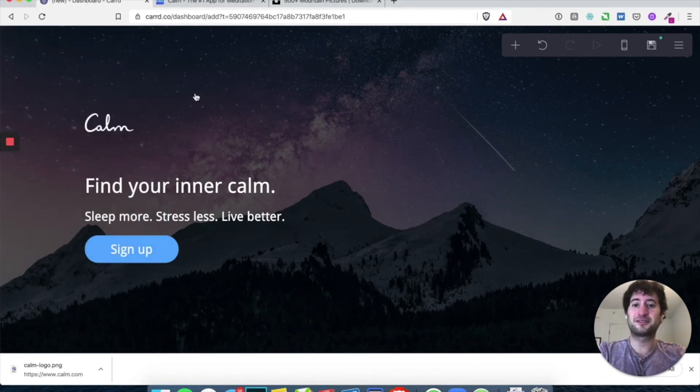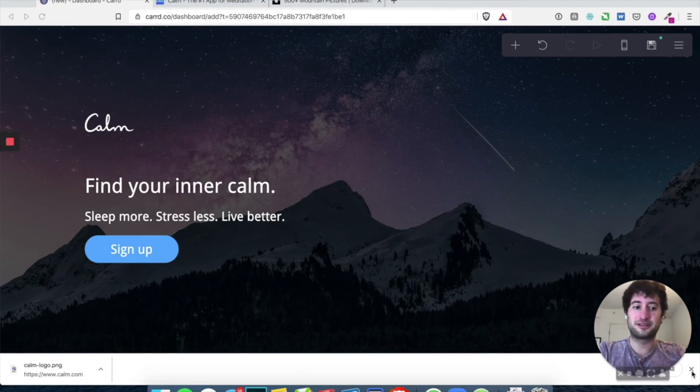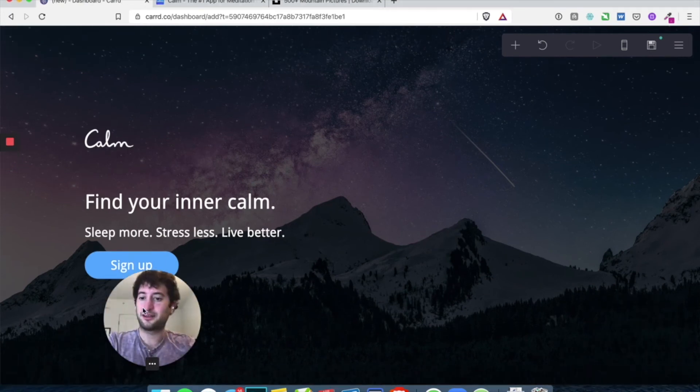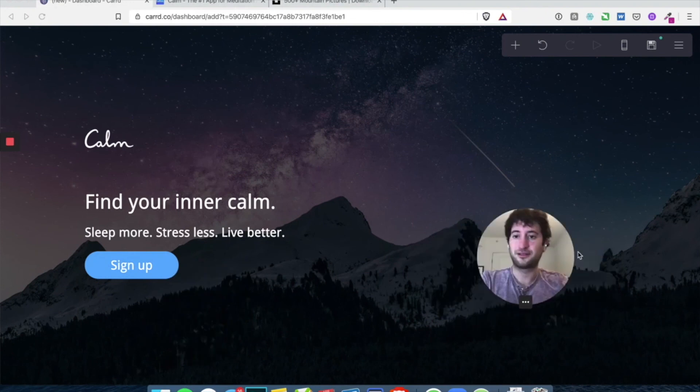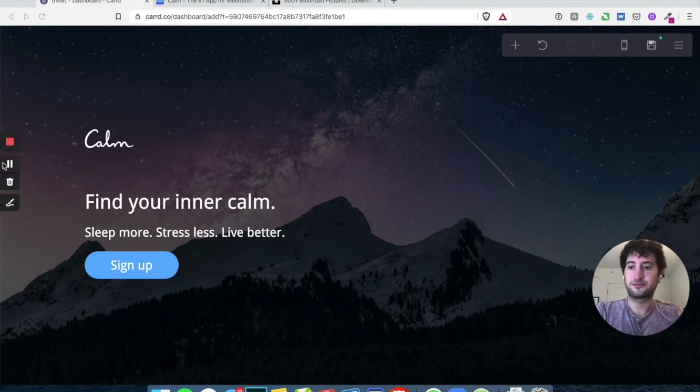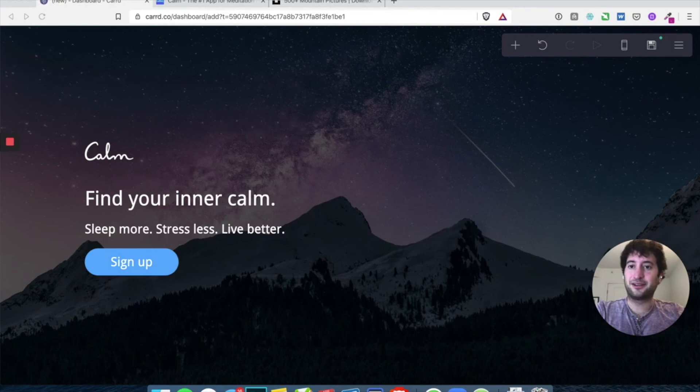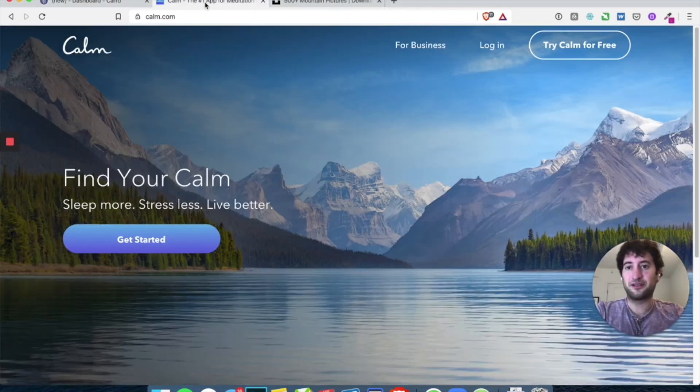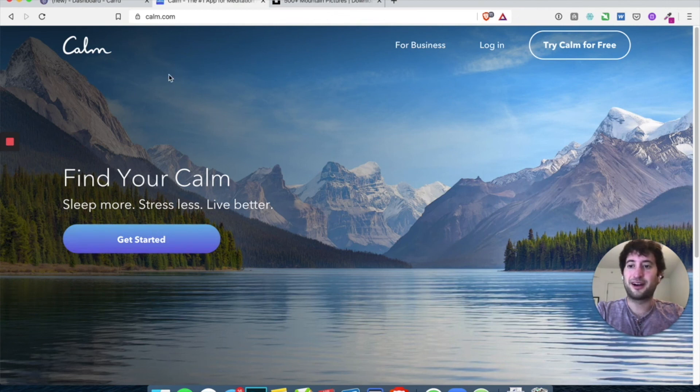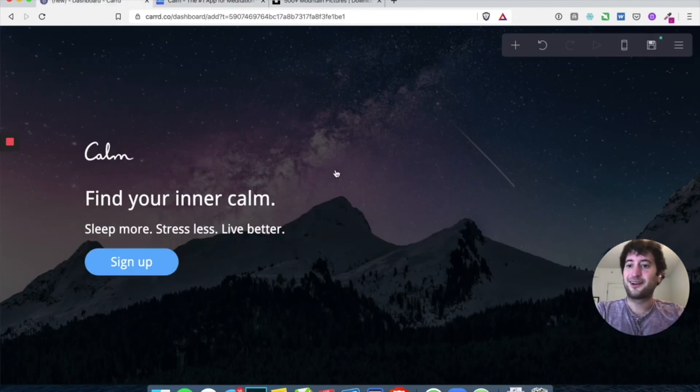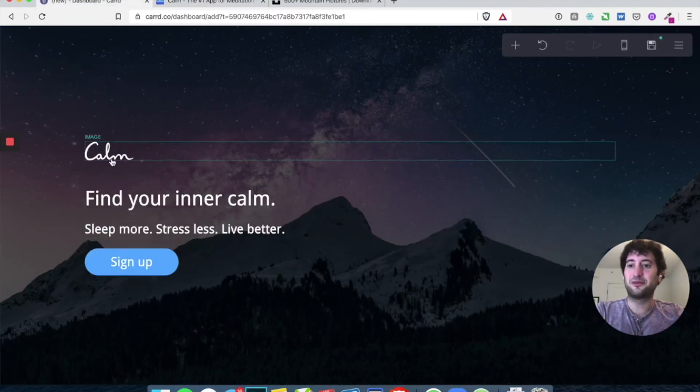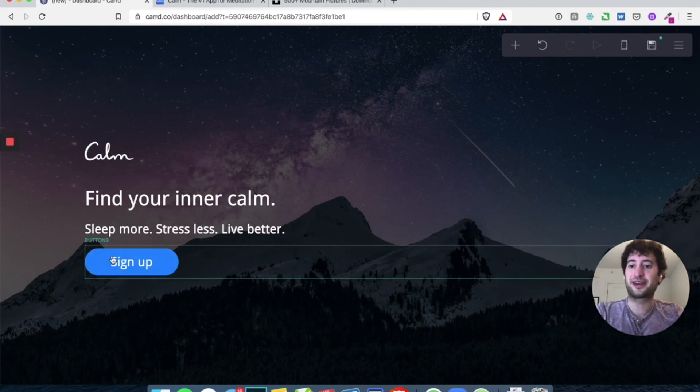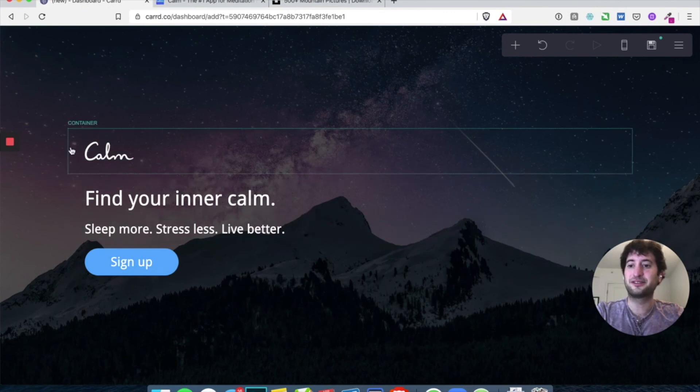All right. So this looks pretty great. Let's see how this, let's move this. Okay. So this is looking pretty great right now. Let's look just at the kind of the calm.com. So you can see what we were kind of looking at. So, it's looking pretty good. One thing is this logo is a little bit too close to the text and buttons. So you can see there's two containers here.